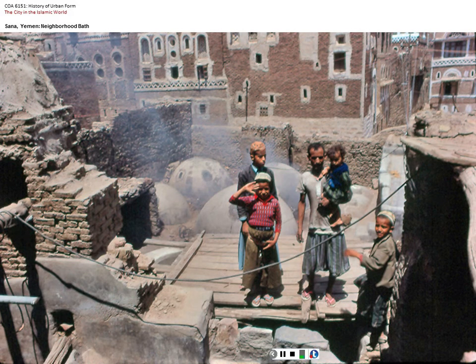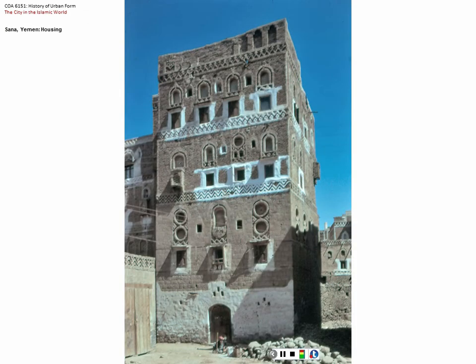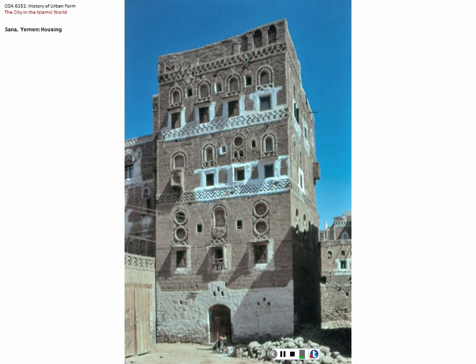Sana'a is a World Heritage Site with some of the most remarkable and unique buildings in the world. These residential buildings date back to the 10th and 11th centuries CE. They are organized similarly to a caravanserai — animals stored on the ground floor, then a piano nobile, a women's section, a men's section, and the grandfather at the top in the penthouse. The bathrooms are on the very top floor, and that placement becomes significant.